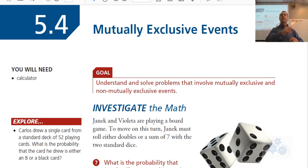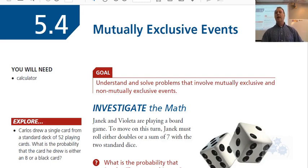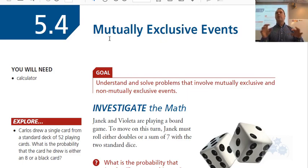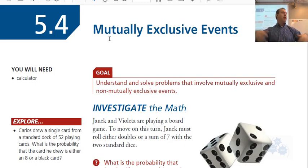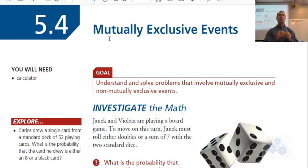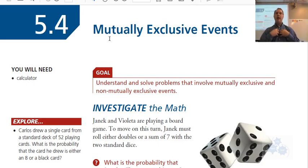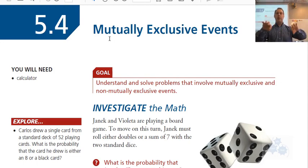Anyone want to render a guess? Events that can't happen at the same time. So 'mutually' means between the two, and 'exclusive' means apart from. If you're in an exclusive relationship, you are apart from anyone else. So mutually exclusive events are apart from each other — two events that can't happen at the same time.